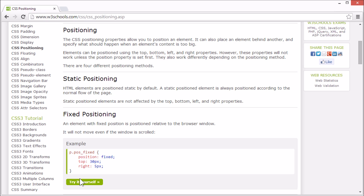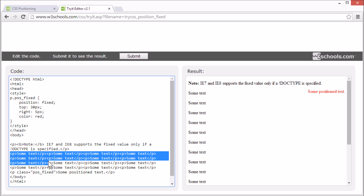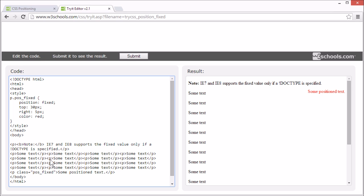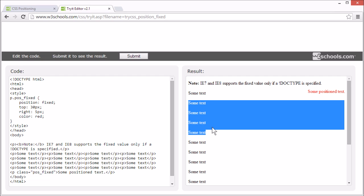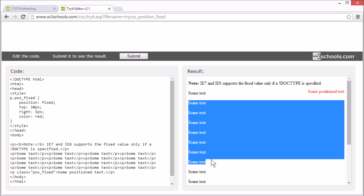There are four different positioning methods. Let's start with static positioning. All HTML elements are positioned static by default. A static positioned element is always positioned according to the normal flow of the page. Look at these P elements — they appear one after the other. This is what we call normal flow.